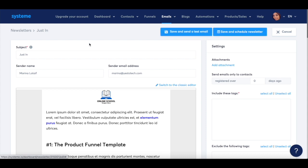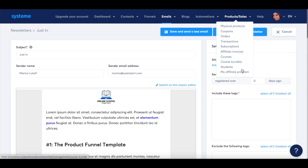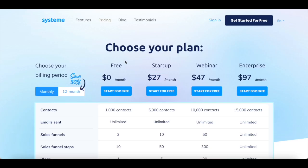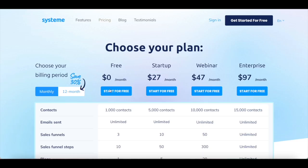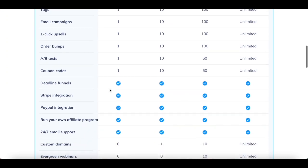You can also use System.io to sell your products and services. If you hover your mouse over products and sales, you can create a new physical product, course, course bundle, or even create and manage your own affiliate program. Even on System.io's free plan, you get access to Deadline Funnels, the Stripe integration, PayPal integration, and can run your own affiliate program,